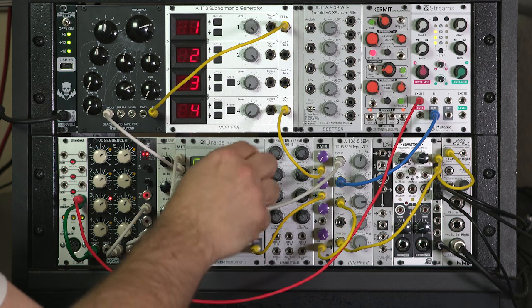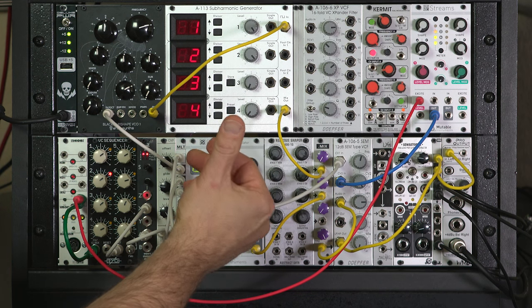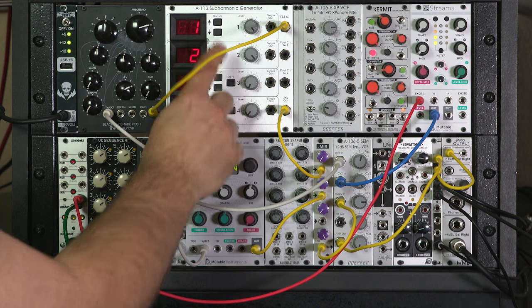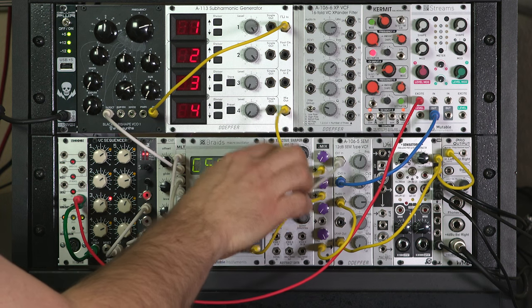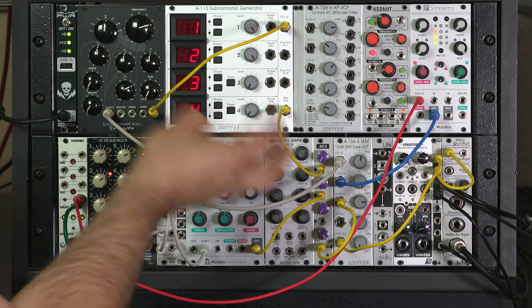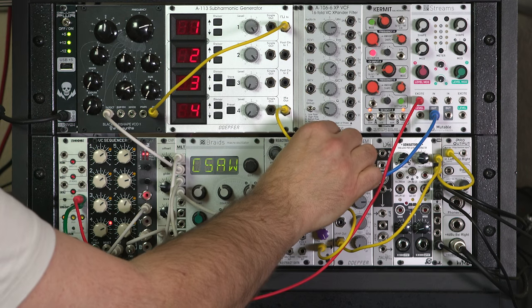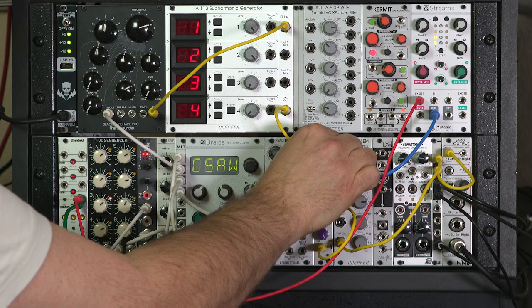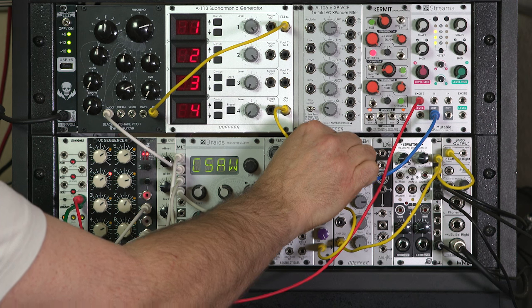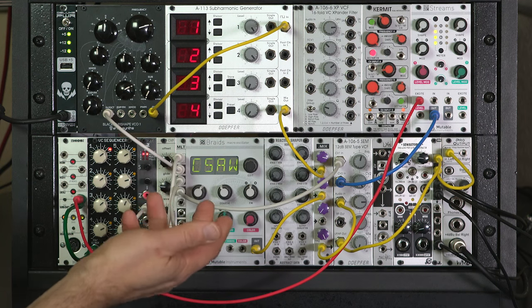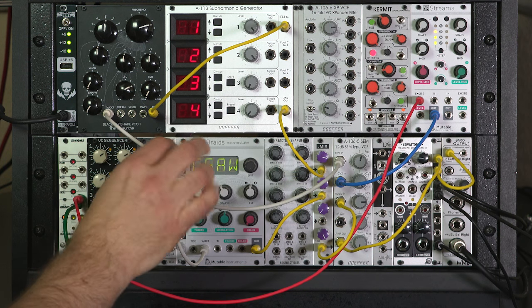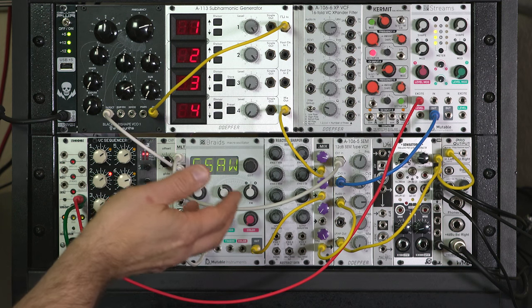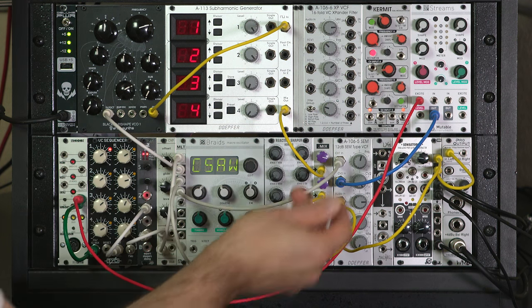Now listen to what happens to the level of the Braids output, this nasally sound, when I start to bring in the A113 subharmonic generator. It'll start to suppress the volume of the Braids, rather than both adding equally to the final signal. That's the passive mix bus inside the CP3, kind of acting as a sort of auto level circuit. Now it can create some cancellations you don't want, but it does keep things in line level-wise.